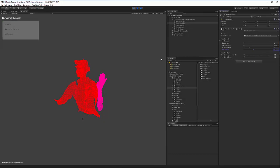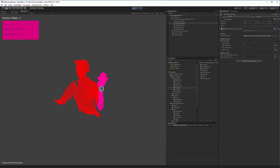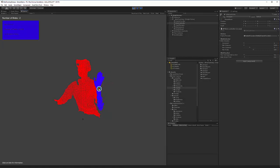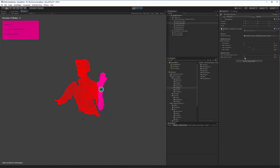Now let's fix the issue with my hand losing tracking. The way to fix this is to increase the correspondence and ghost time. The ghost time is the amount of time that a blob can remain not tracked before it is destroyed. So I increased it to 0.4 seconds.